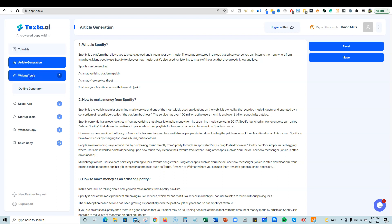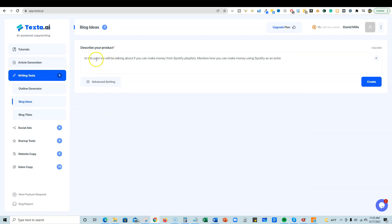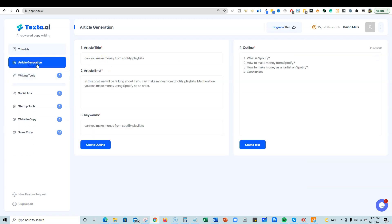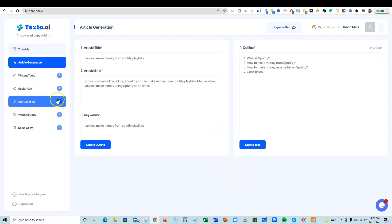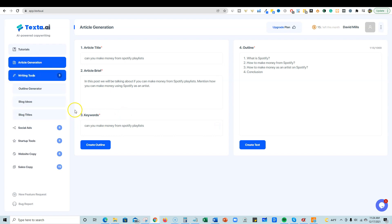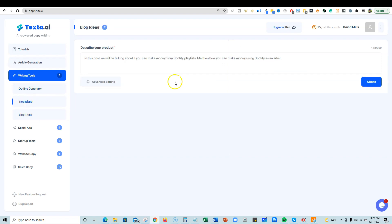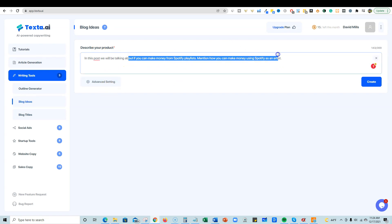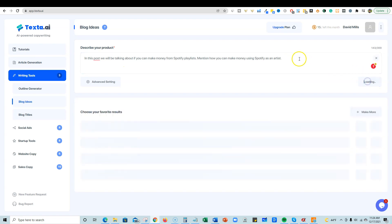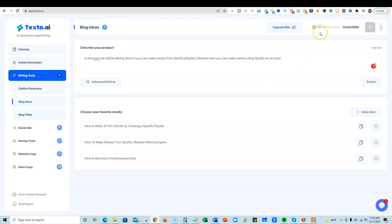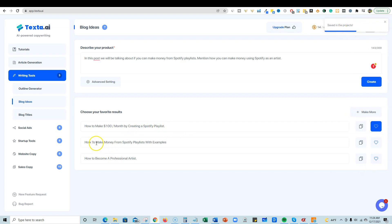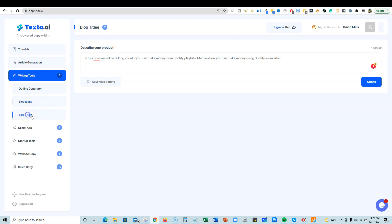All right, so let's go and check out the writing tools maybe. If I want to come up with a blog idea, actually go back. I don't know what happened to the article generation. I don't know if I needed to save it or what, but we're going to go and do another test anyway. So it doesn't really matter. Writing tools right here. Outline generator, blog ideas. You could come in here and just say description of your product. So it already took over some of that stuff that we're already talking about. Right, so I'm going to say create, and you can see my credits are going down right here. So how to make $100 a month by creating a Spotify playlist. That's cool. And you can heart that and it's just going to save to your projects. That's cool. How to make money from Spotify playlists with examples, how to become a professional artist. Okay, so that's cool.